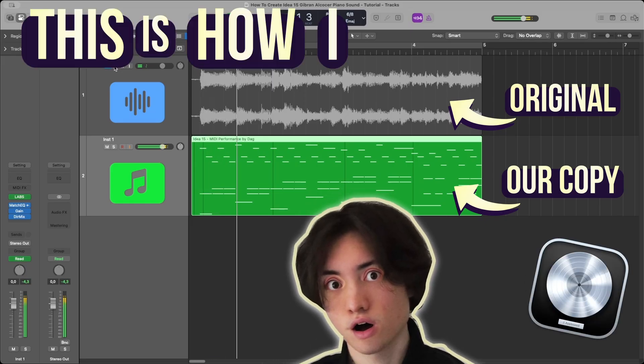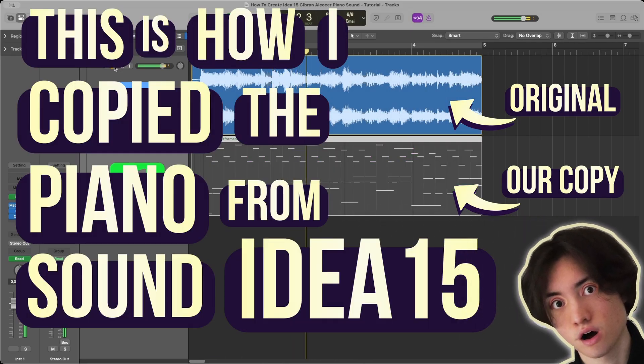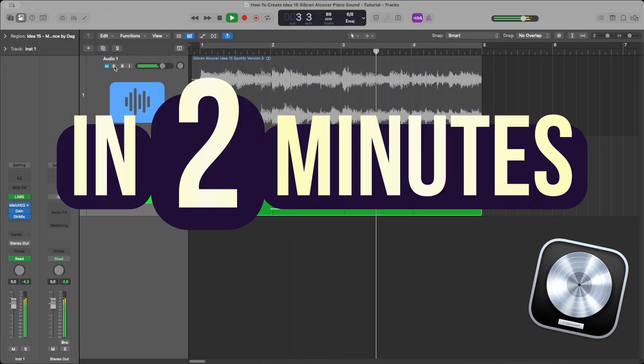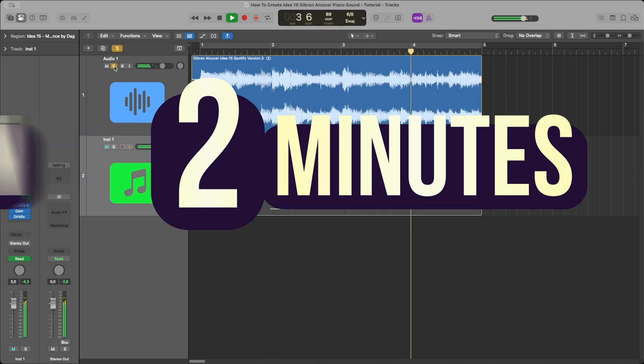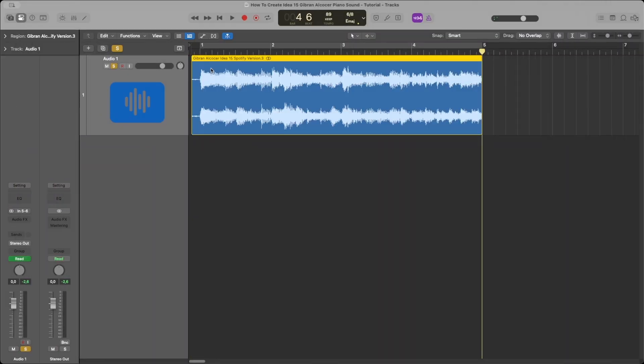This is how I copied the piano sound from IDEA 15 in two minutes. I start by dragging in the audio track of the original IDEA 15 by Gibran Alcocer, which sounds like this.